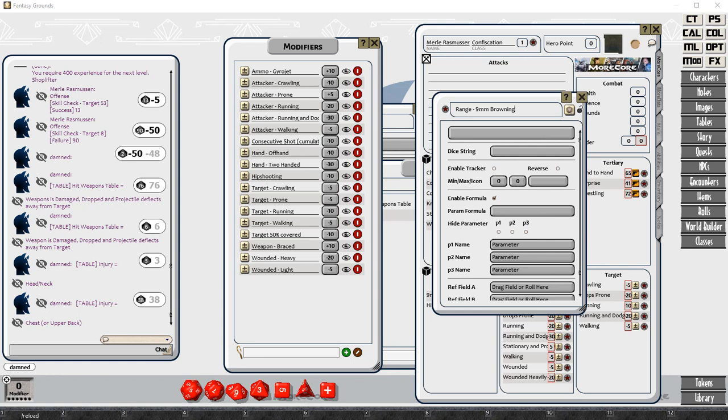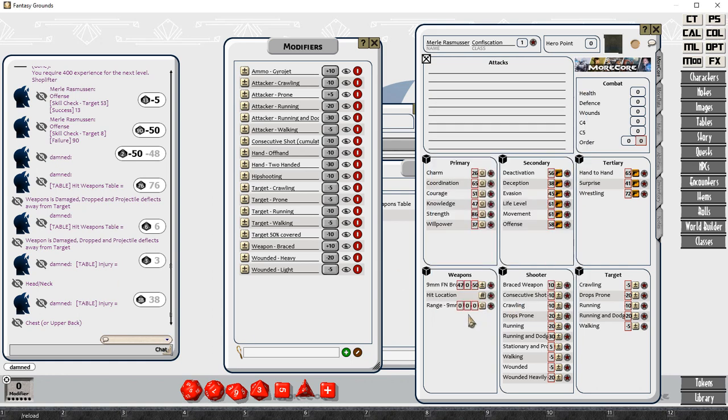A pistol doesn't work at long range. It only works at point blank, short, and medium ranges. And so that's three fields.